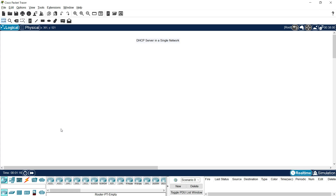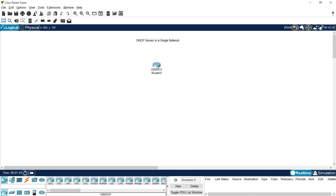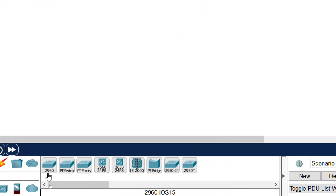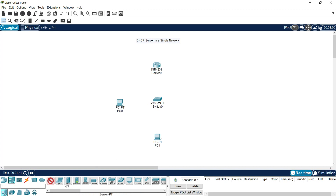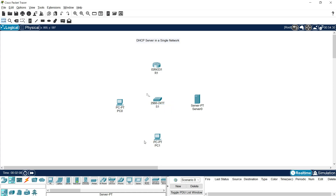We will add the required network devices. Here we can see routers — we will choose the 4331 series. We'll add Router 1, a Switch 2960 series, two PCs (PC0 and PC1), and also a server. Let me rename these devices: this is R1, this is S1, and here we have PC0 and PC1. And this is the DHCP server.